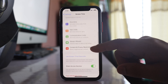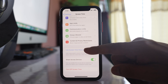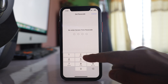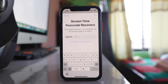Now we will go to the option Use Screen Time Passcode. Enter the screen time passcode that you want to use, and then re-enter the screen time passcode. Here you can also enter your Apple ID so that you can reset your screen time passcode in case you forget it.